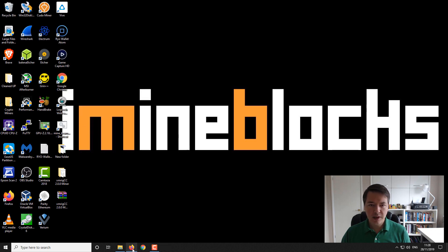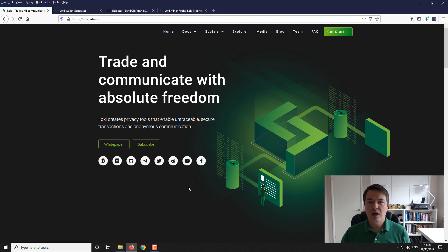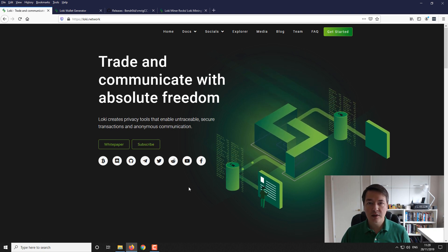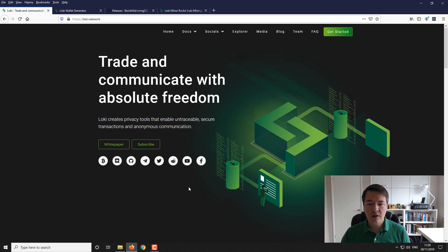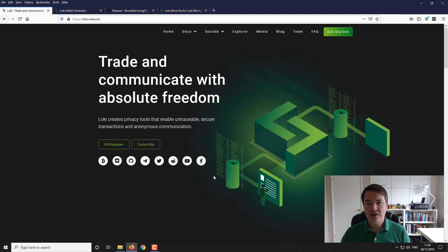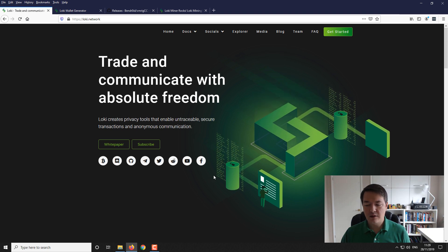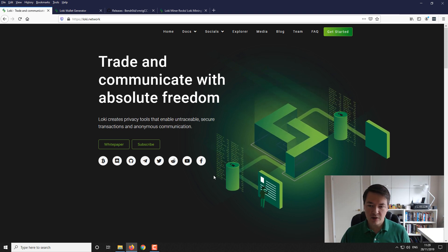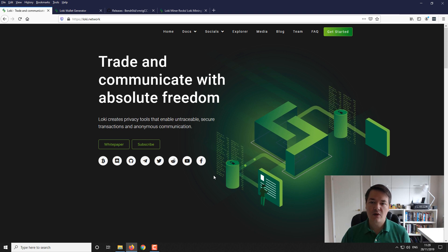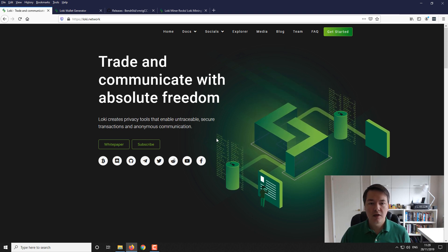If you open up our browser. So this is the official Loki website. So it's Loki.network. And here you can read obviously all the various information about the project. I'm not going to go into too much on that. I'm just going to focus on getting you mining this coin.